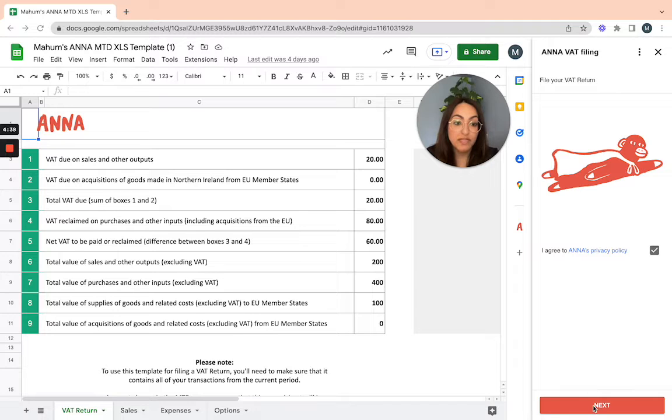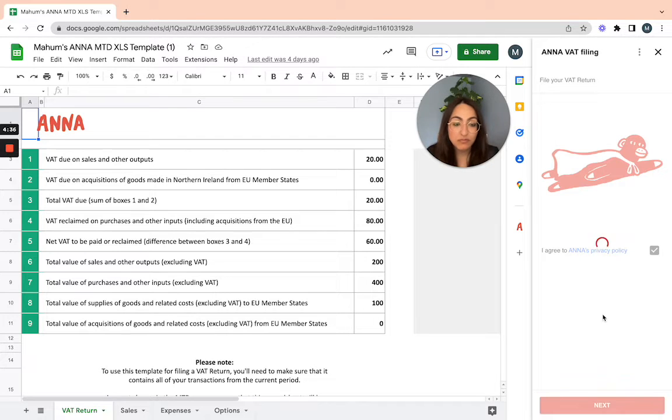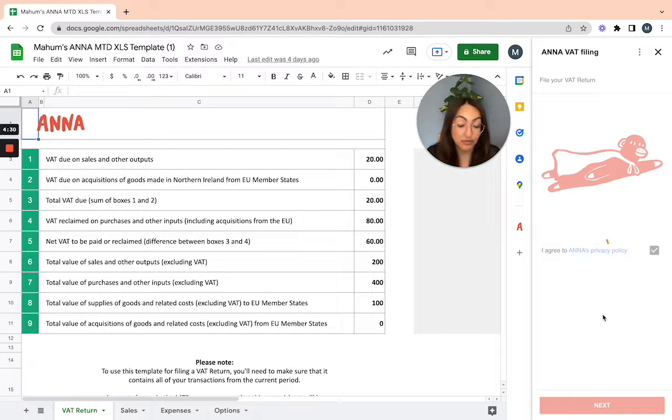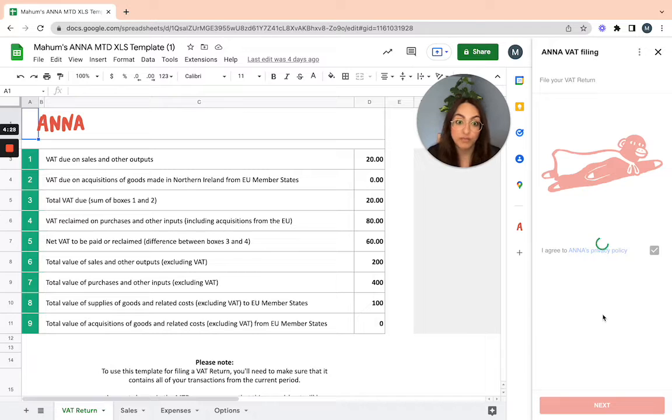Agree to Anna's privacy policy. It will take the information from the spreadsheet and match it to the final figures of the VAT return that you want to be submitting.